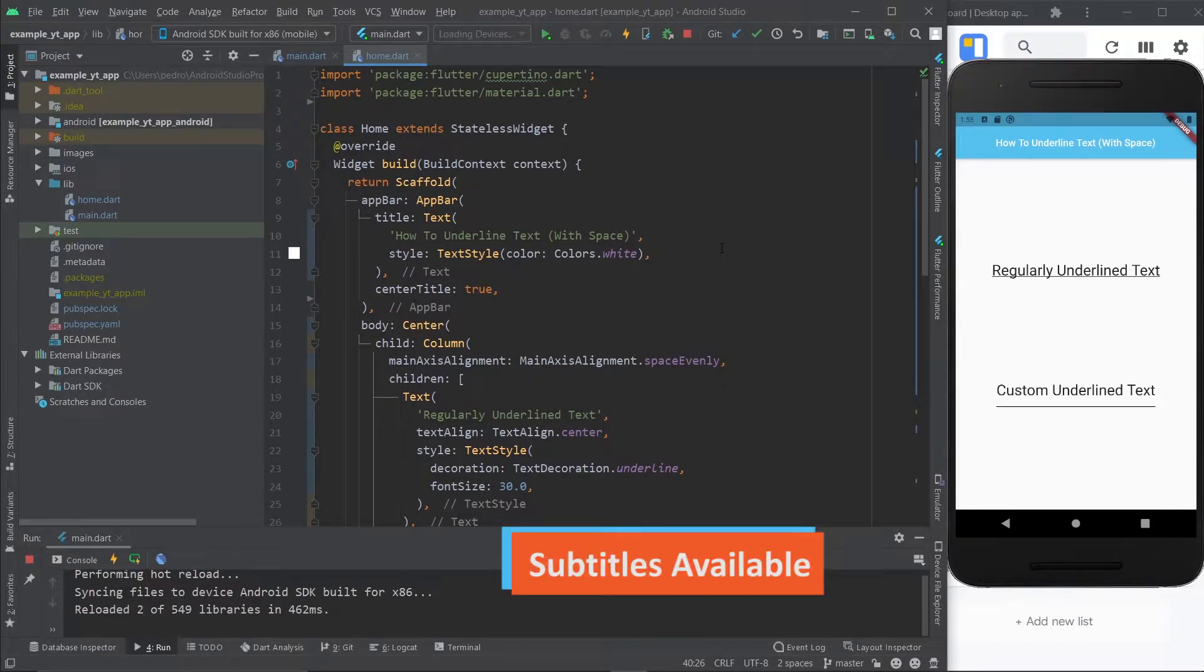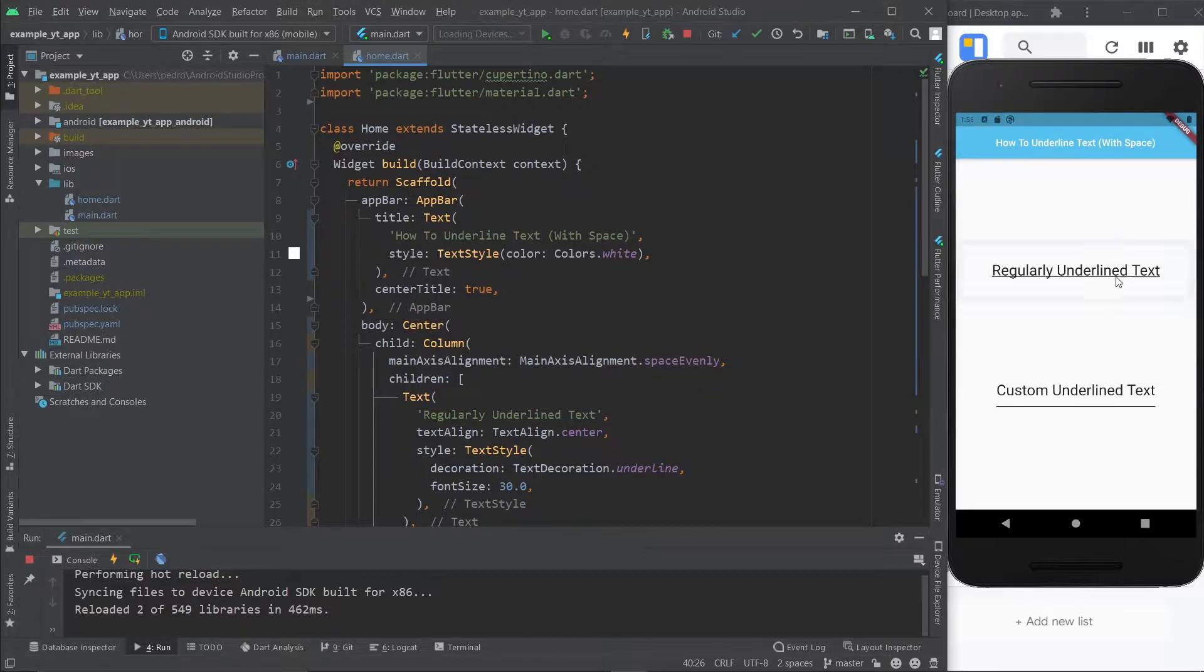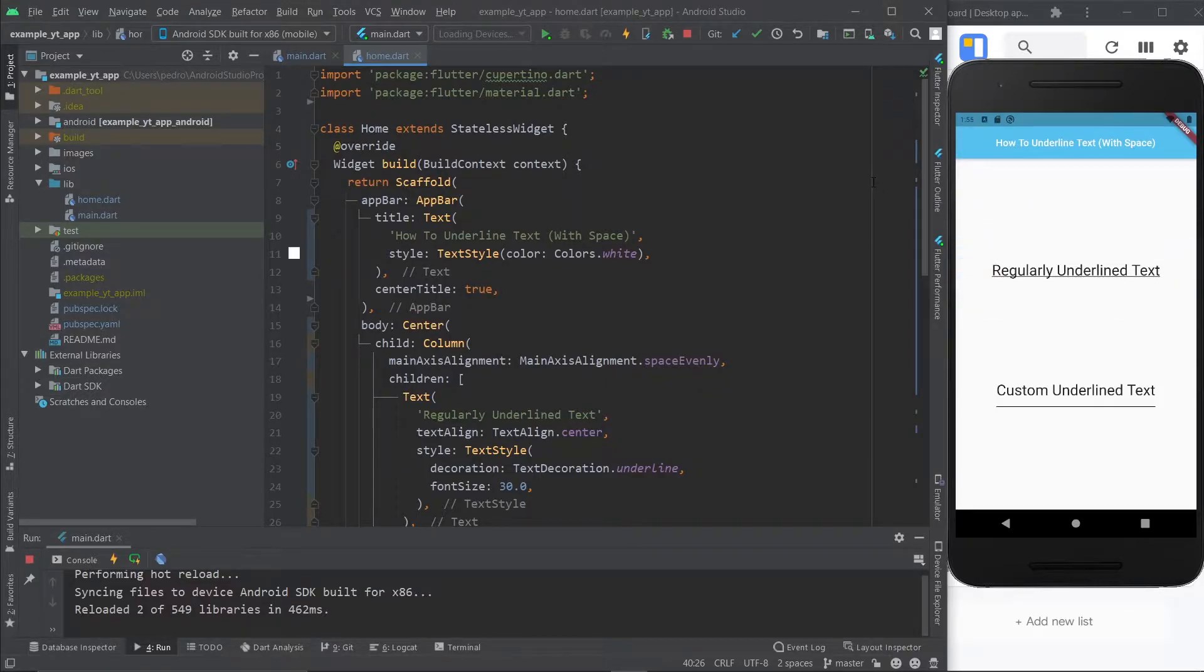Hey there, what is going on? Today is super simple. I'm just going to show you how to do this custom underline text. You probably already know how to do this text right here. I'll still show you how to do it, but it's super simple.